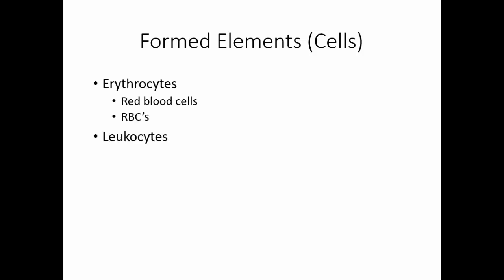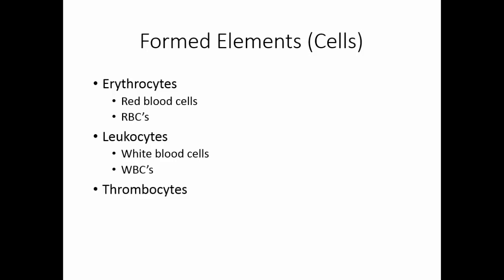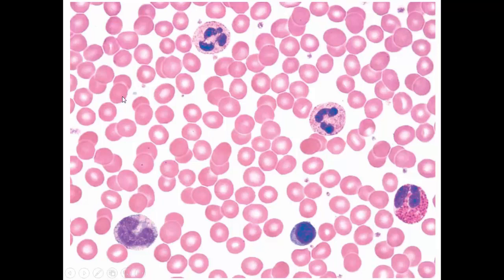The cells of the blood are called the formed elements. The erythrocytes are the red blood cells, or RBCs. The leukocytes are the white blood cells, or WBCs. And the thrombocytes are also known as platelets. When we look at a blood film stained with Wright's stain, the blood cells stain red with a central pallor, have no nucleus, white blood cells pick up blue and pink colors, and platelets appear as little dust particles — they are not true cells, but cell fragments.